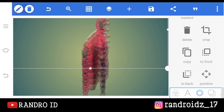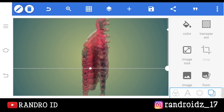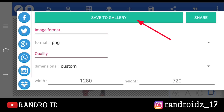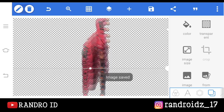Oke, jika sudah seperti ini, kalian klik aja menu bagian sini, lalu pilih transparent. Jika sudah, disini kalian simpan aja fotonya — kalian klik menu bagian sini, lalu pilih save to gallery. Oke, jika sudah disimpan, disini kita lanjut ke aplikasi KineMaster-nya.